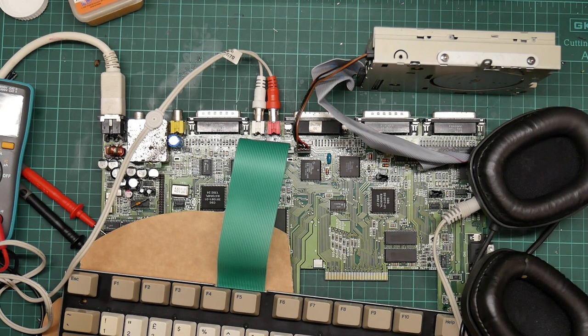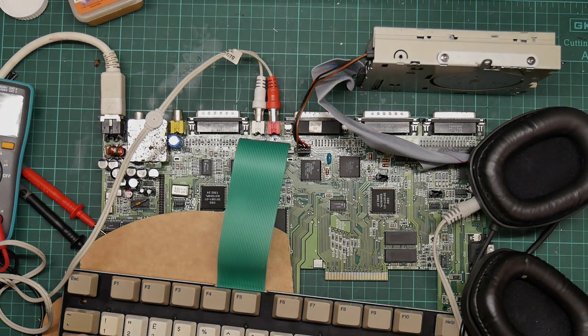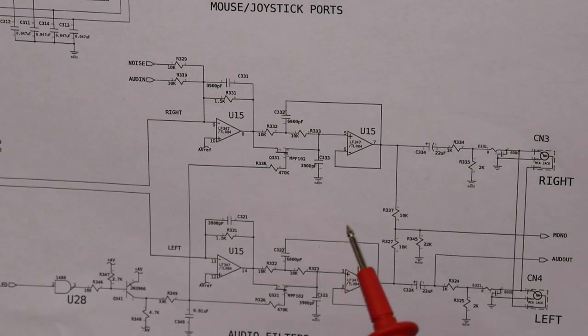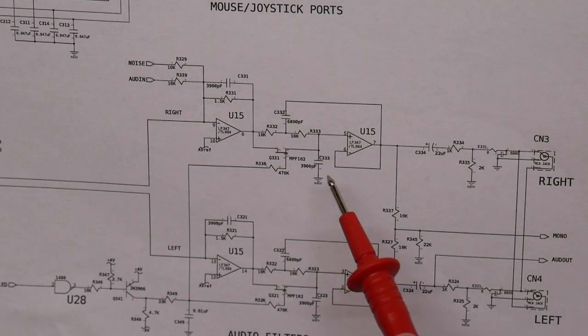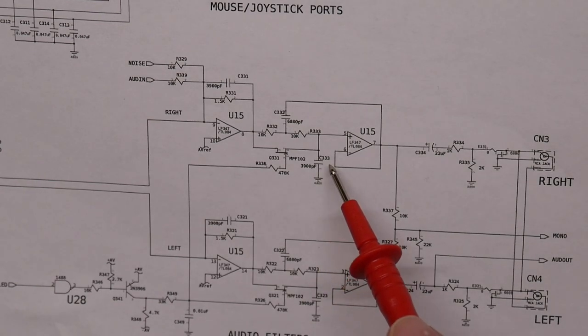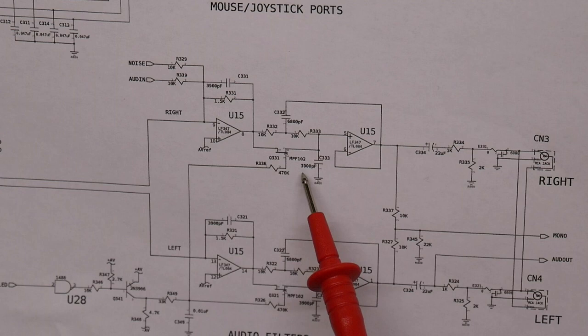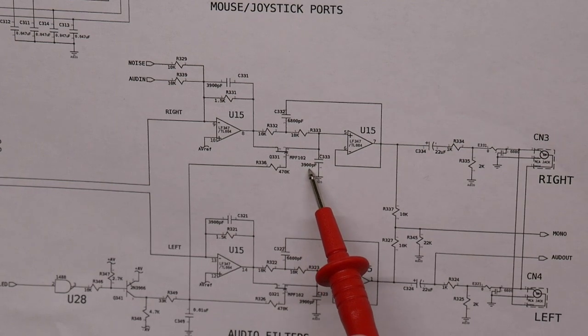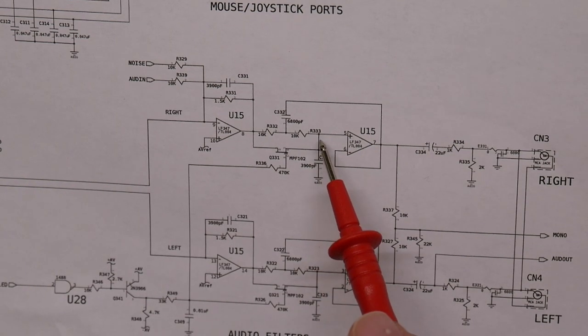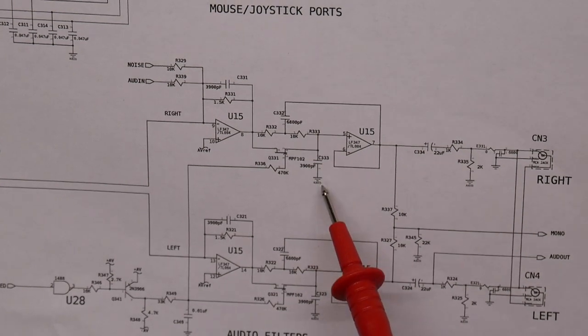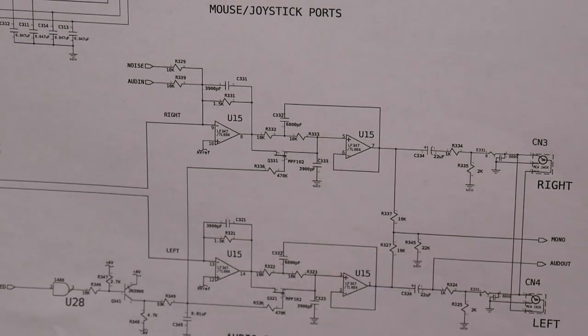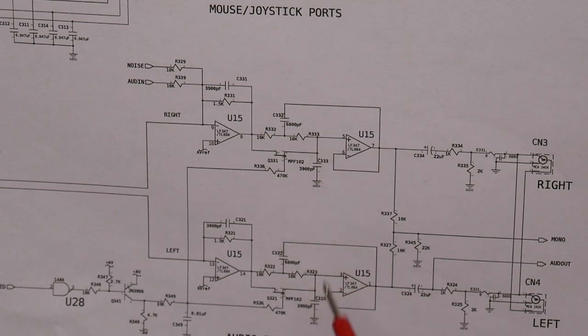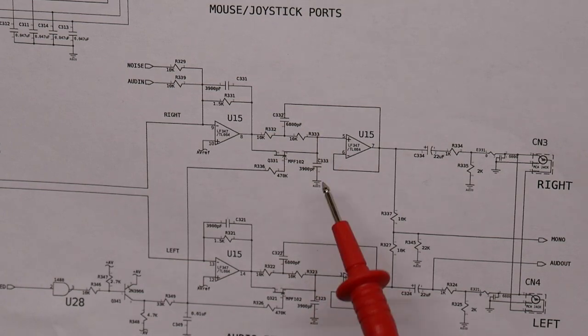Damn it. I found something - if you look at the schematic, there's a 3900 picofarad capacitor going from signal to ground on each channel. These are both identical, however...